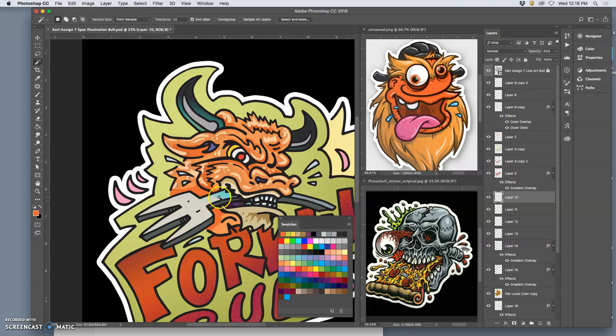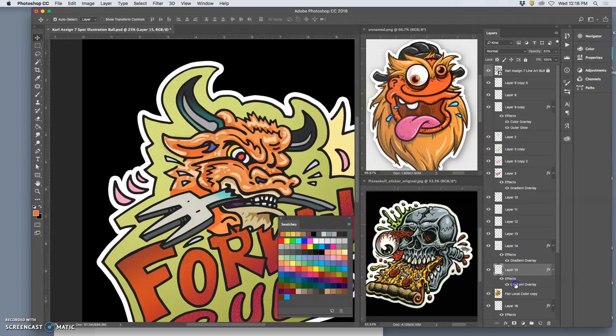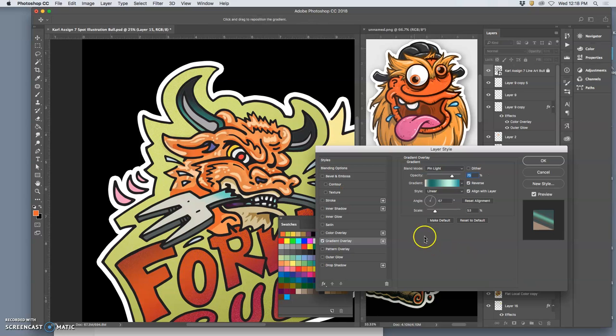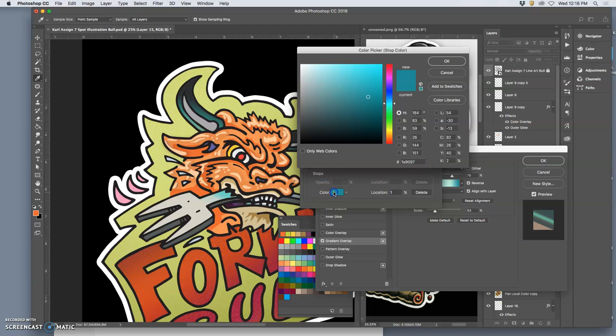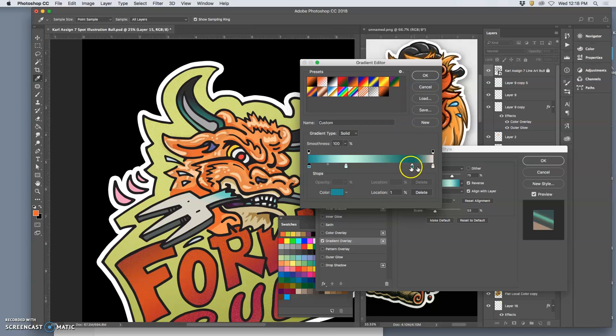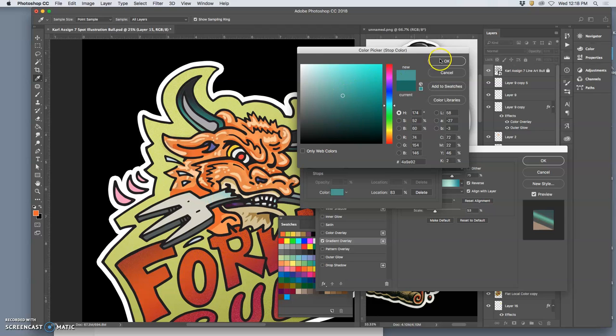On the fork, I'm going to use auto-select layer. See what this gradient is doing? I'm going to play with this gradient a little bit, change these colors a little bit. Yeah, so that's more subtle.